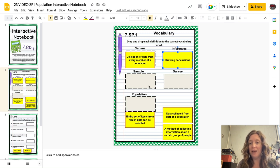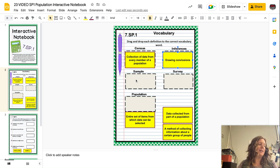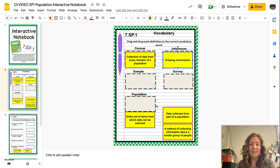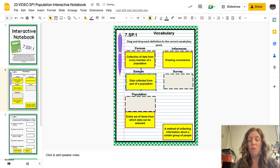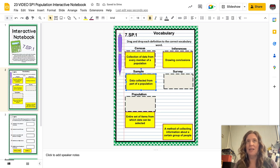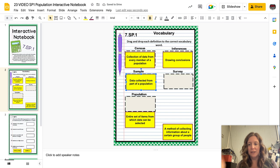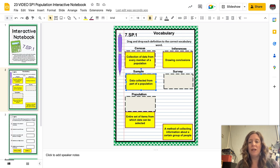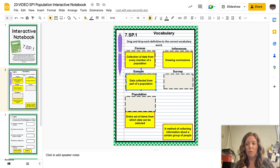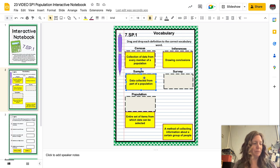Speaking of sample — sample is data collected from part of the population. Obviously it is not easy to collect data from every single person in the entire world, or every single seventh grader, or even at Spencer County Middle School. So we do a sample — we do a smaller part of the population.